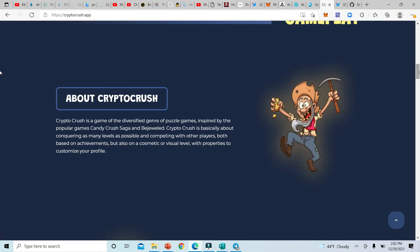When we're talking about Crypto Crush, Crypto Crush is a game of the diversified genre of puzzle games inspired by the popular game Candy Crush Saga and Bejeweled. Crypto Crush is basically about conquering as many levels as possible and competing with other players both based on achievements but also on a cosmetic or visual level with properties to customize your profile. All this stuff they're talking about here, I don't really care about. All I see right now is Candy Crush Saga and Bejeweled.